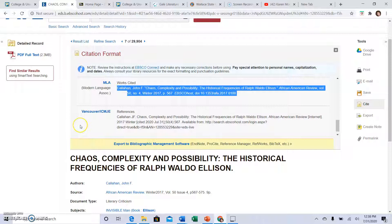Good luck with your research, and again, ask the librarians to help you if you feel like you're not getting the kind of research at the level it needs to be for a college-level essay.